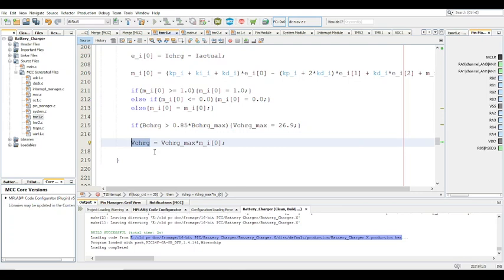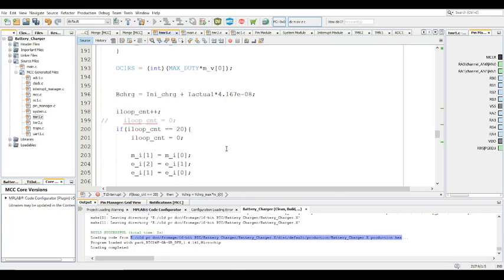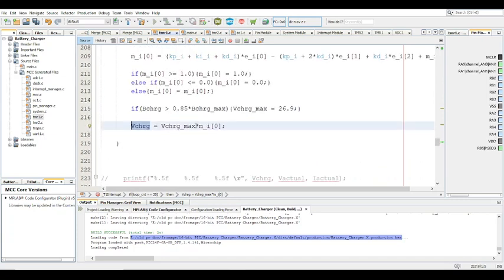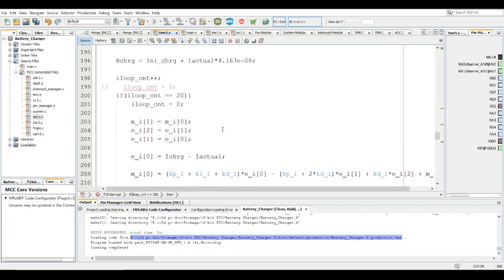This is actually sort of opposite to average current mode control: in average current mode control the outer loop is the voltage loop and the inner one is the current loop, whereas in this case the outer loop is the current loop and the inner loop is the voltage loop. I've tested this on a physical system and I can certify it does not give funny results — it actually gives favorable results.